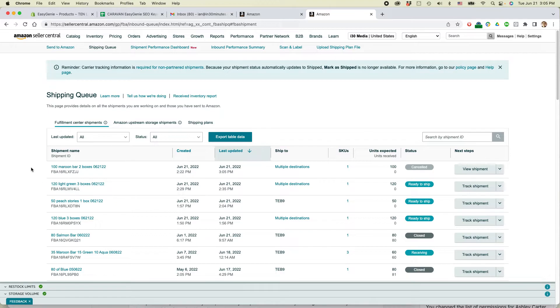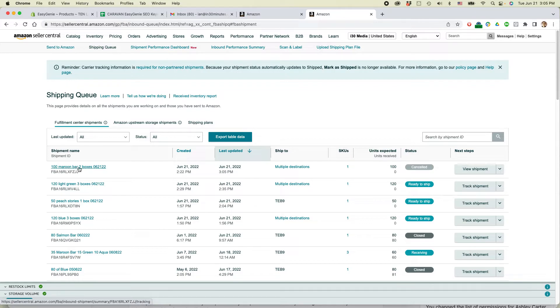So then back in the shipping queue, you can see that was the one I just deleted. If you go to the right, it says cancel. This is exactly what we want.